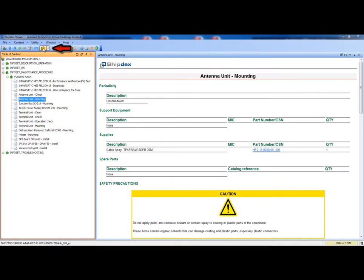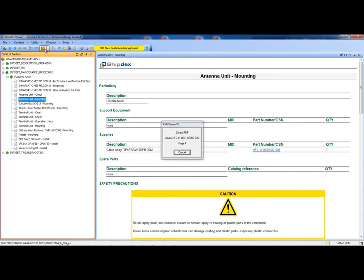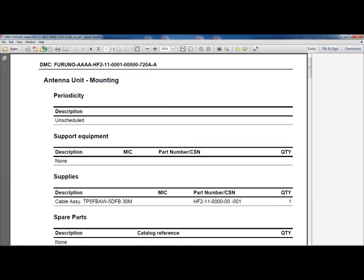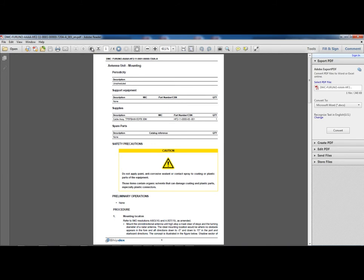Now we are asking the ShipDex viewer to convert into PDF the current single data module. Clicking on the button, the conversion to PDF format is activated. The conversion from XML into PDF takes few seconds. At the end of the conversion, a perfect PDF file is created and it is ready to be printed.